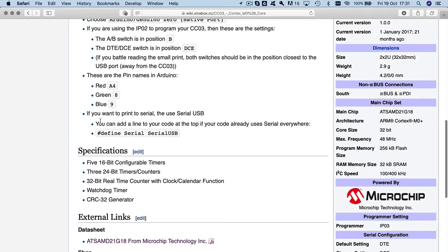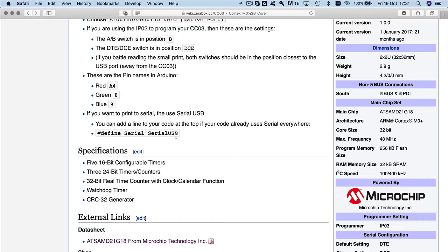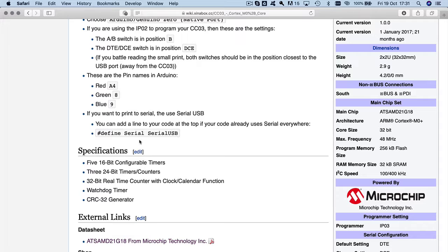And then you also have to just remember if you print to serial, this doesn't use the normal serial, FTDI serial. This uses the USB serial. So in Arduino, you use serial USB. So what you actually have to do is you have to write serial USB dot print line instead of just serial. But you can cheat by in the top say, every time I refer to serial, I actually mean serial USB. And then you don't have to change the code. I'm going to demonstrate that.